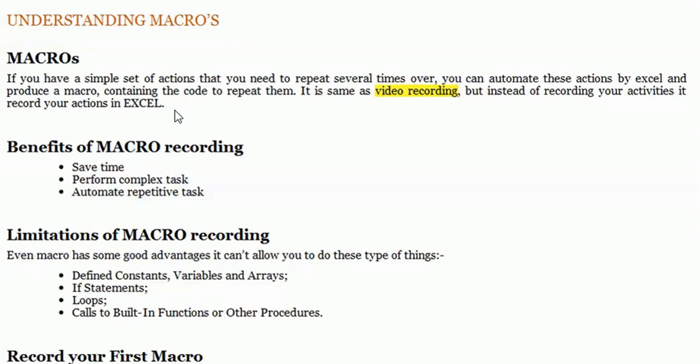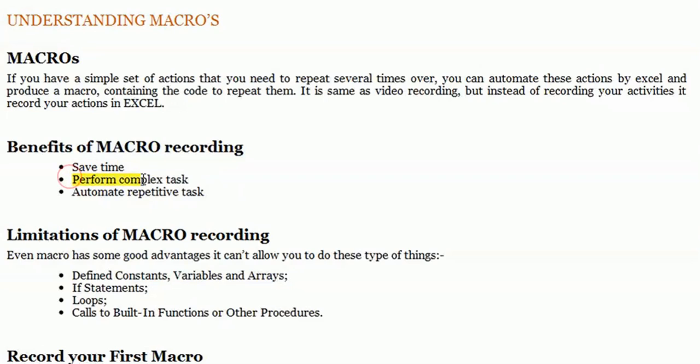This reduces redundancy. These are the benefits of macro recording: it is used to save time and perform complex tasks. Suppose you are making a report in which you are filtering data every day and sorting,